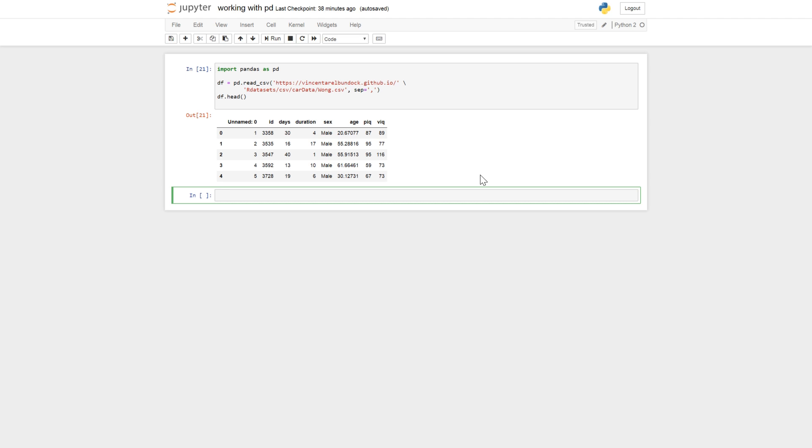We can use two methods. I think both are quite similar to methods that you can use in R statistical environment. The first query is pretty similar to R subset function. So df.query, pick and we're going to take the pick values that is larger than 80.